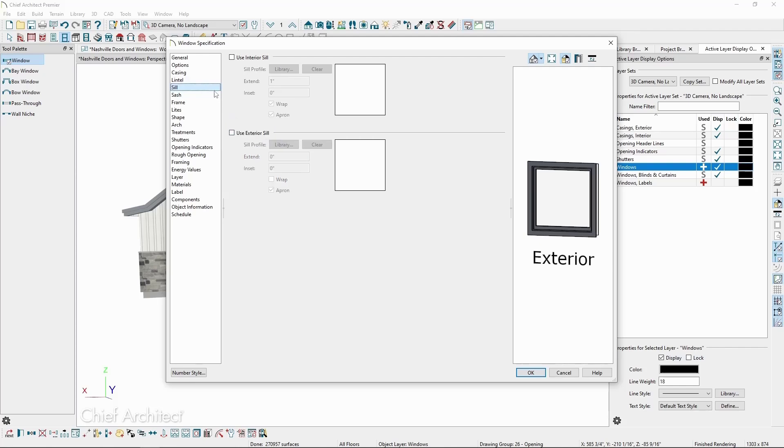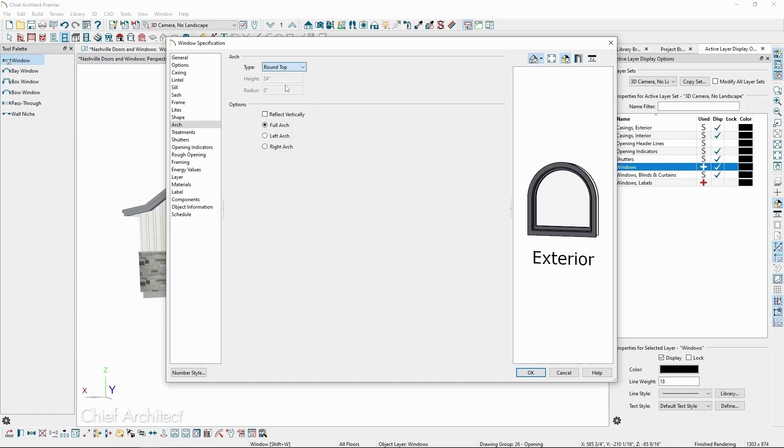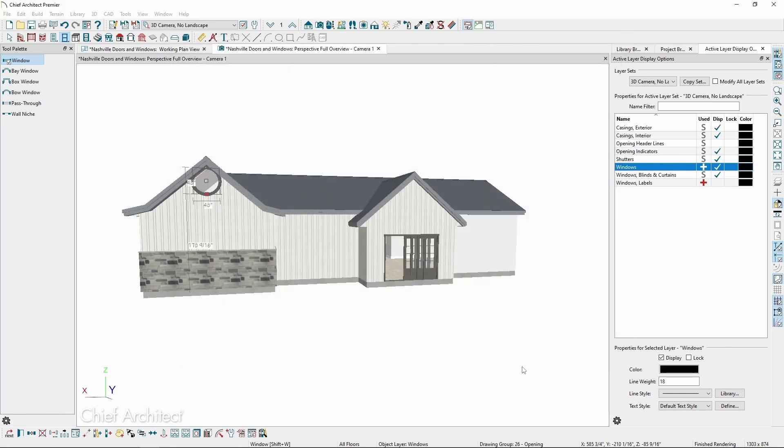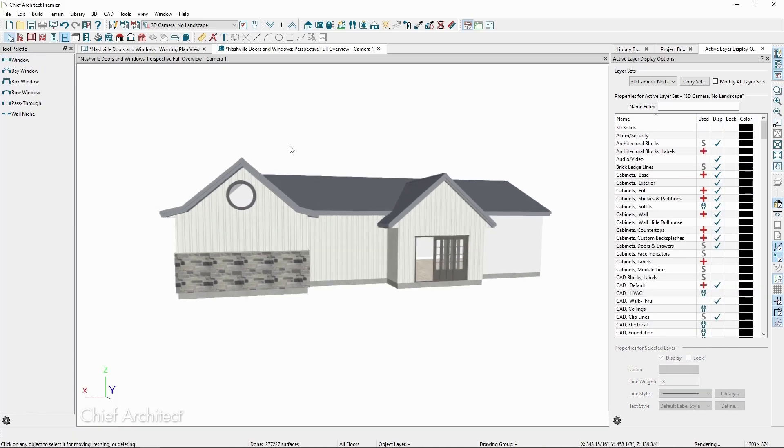On the Arch panel, we have a variety of different arches we can apply to our window. For this window, we'll select Round Top, and then we can check the box for Reflect Vertically, allowing us to make a round-shaped window. We also have a variety of shaped windows in the library.